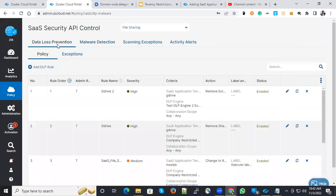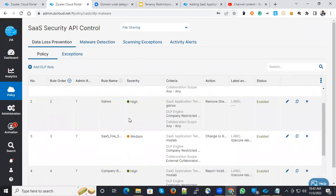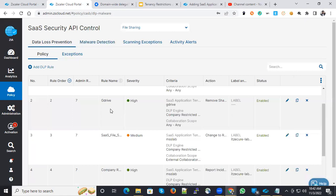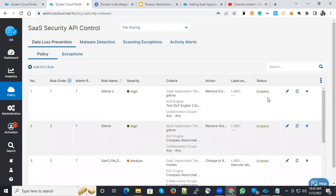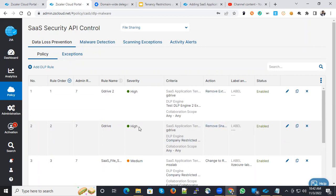you can go to DLP protection and file sharing and select the G Drive. You can see some policies here, collaboration policies and remove external sharing and kind of things are there. You can create your policies based on your requirements.